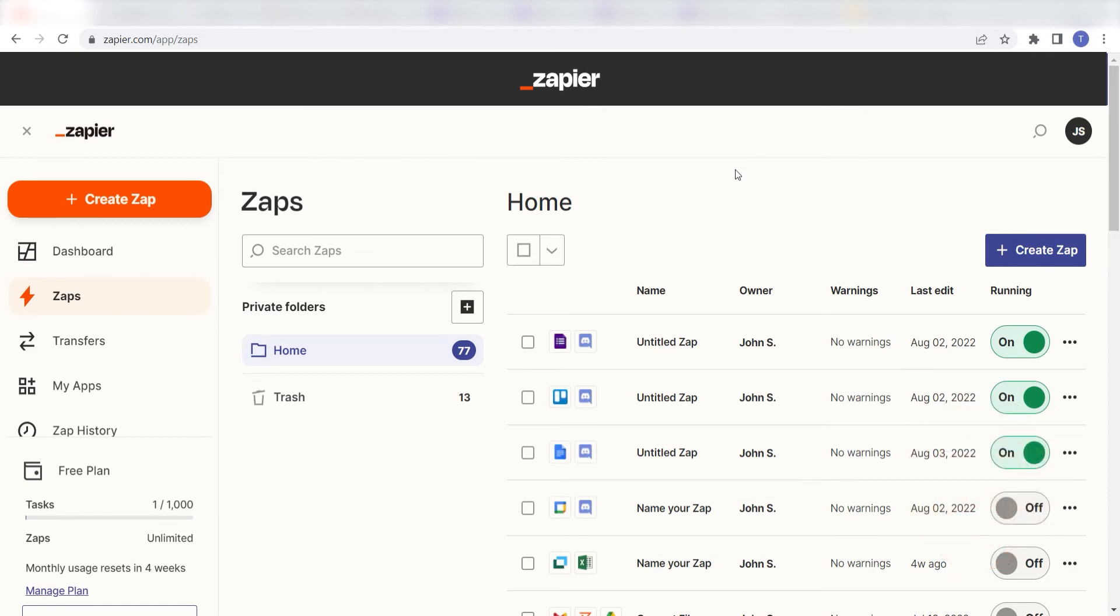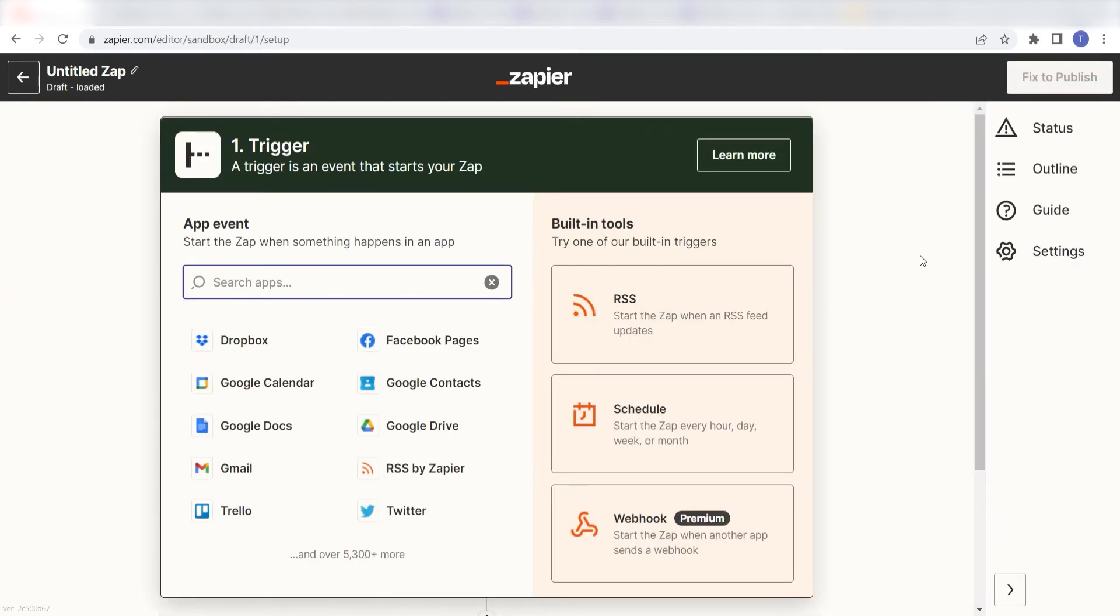In order to get started with this workflow, I need to create a zap by clicking the button on the left-hand side of the screen. Because I want my Google Forms to trigger the creation of a presentation in Google Slides, I'll need to use Google Forms as my trigger.